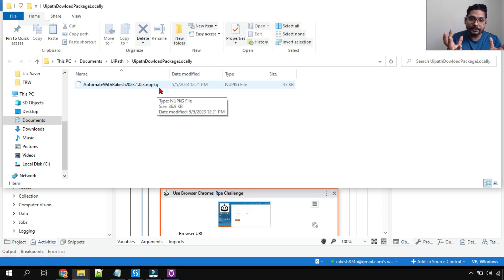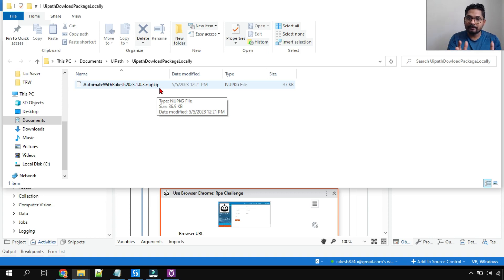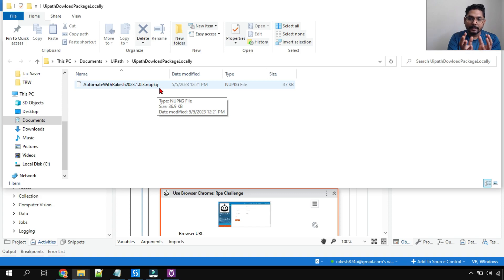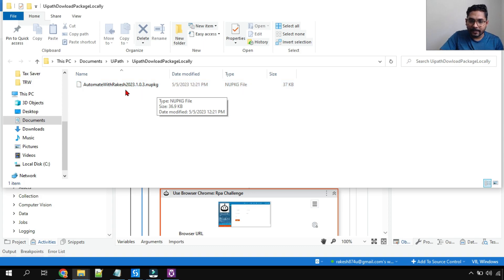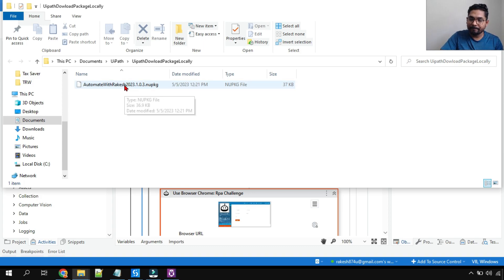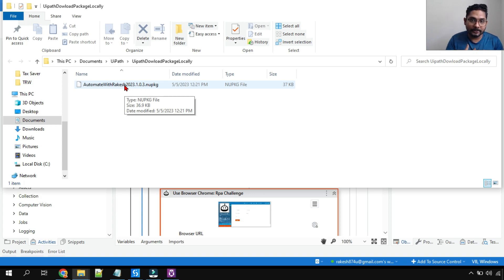This .nupkg or nuget package, what you call the .nuget package, is kind of - it combines all your workflows. You might have multiple XAML files in a single project, so it is going to combine everything and then put it together at one single file.